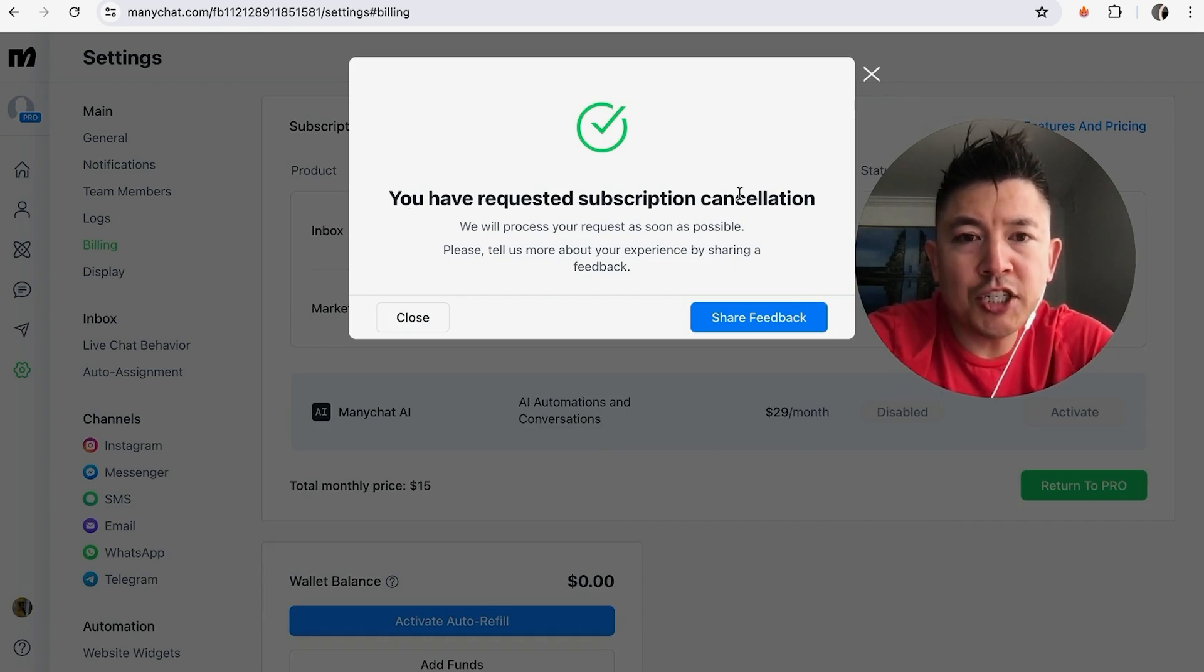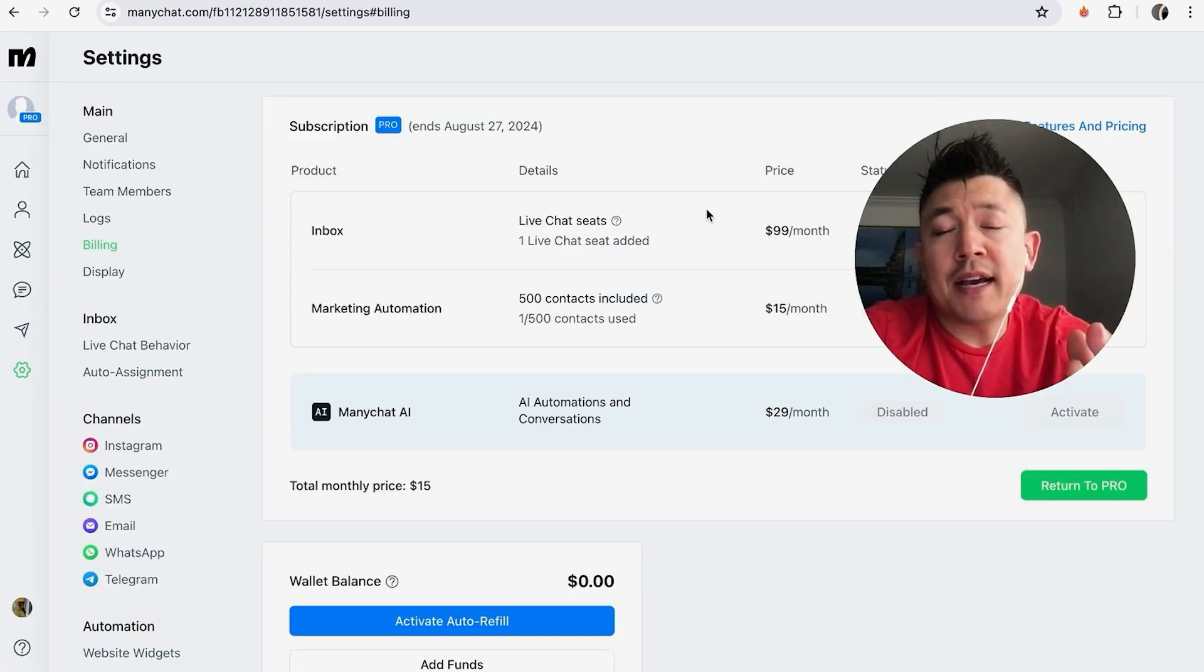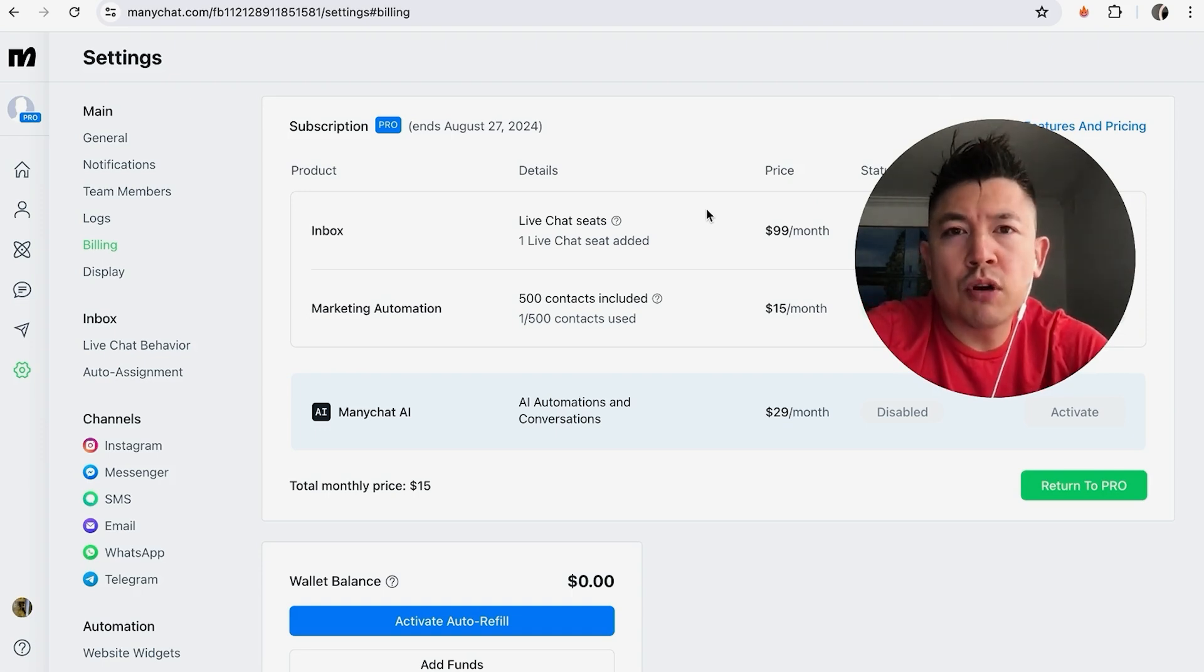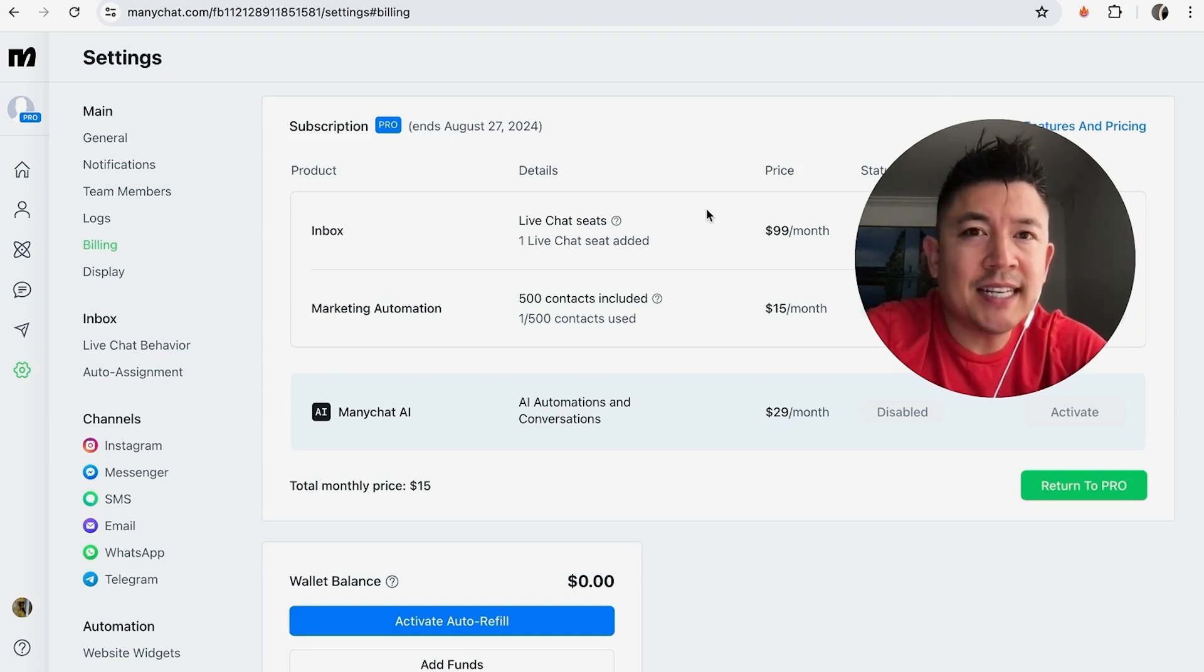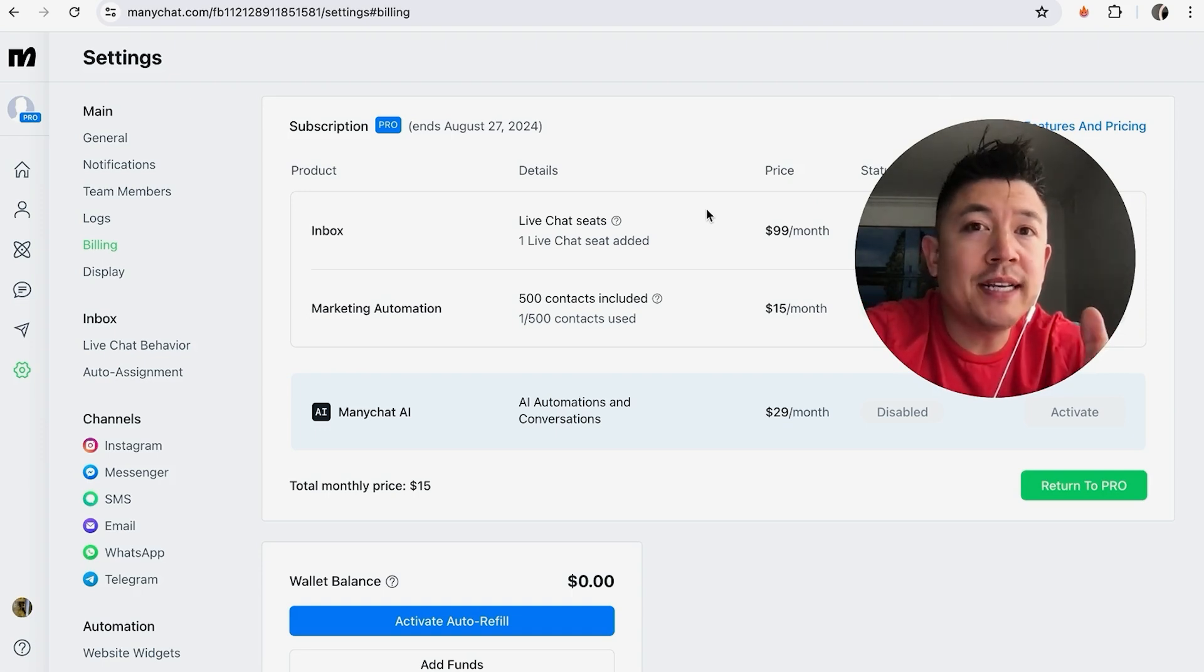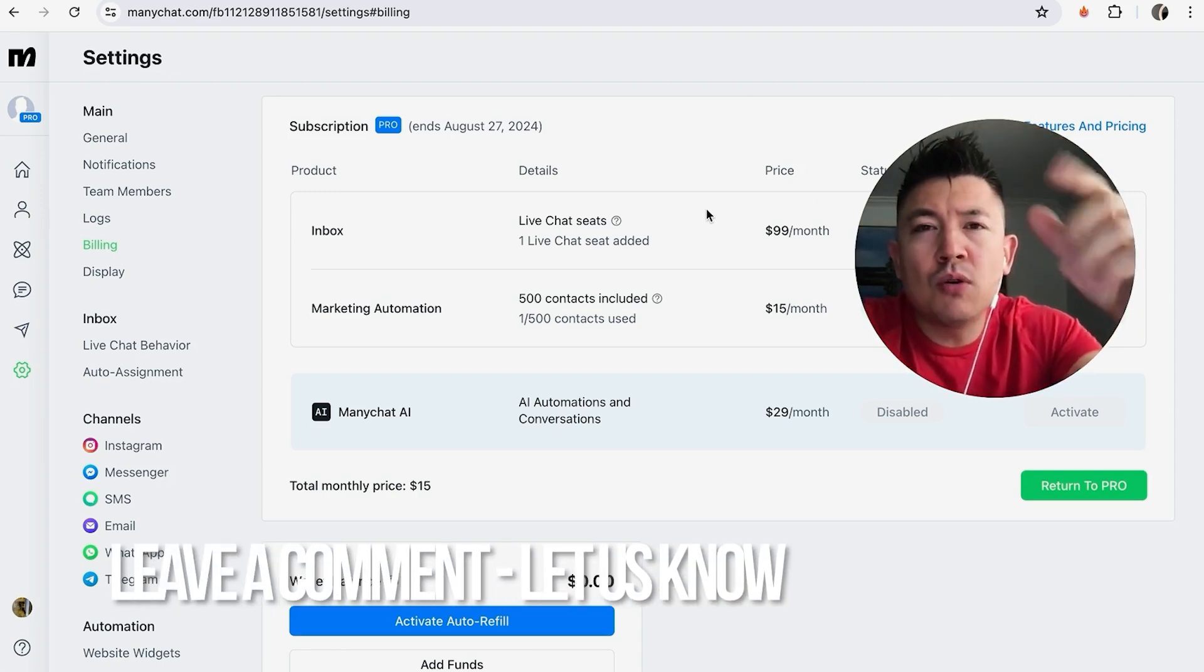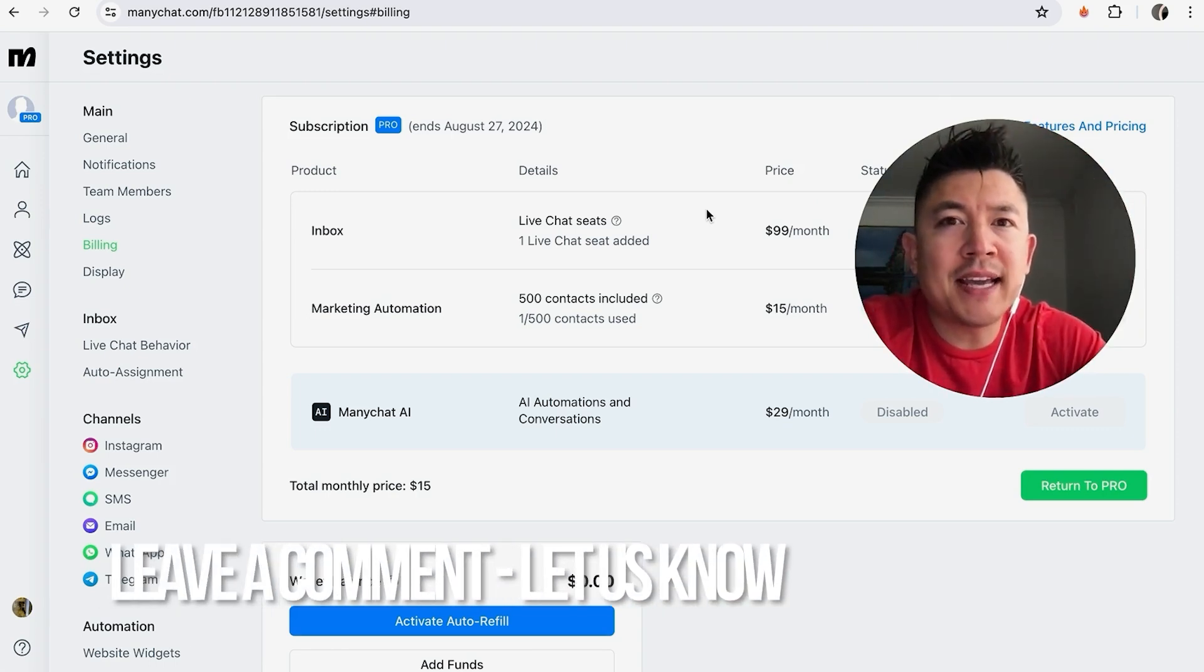So there you have it guys. If you're wondering how to cancel your Pro ManyChat subscription, that's the easiest way I know how to do it. If you know an easier way, be sure to leave a comment below and let the rest of us know how you did it.